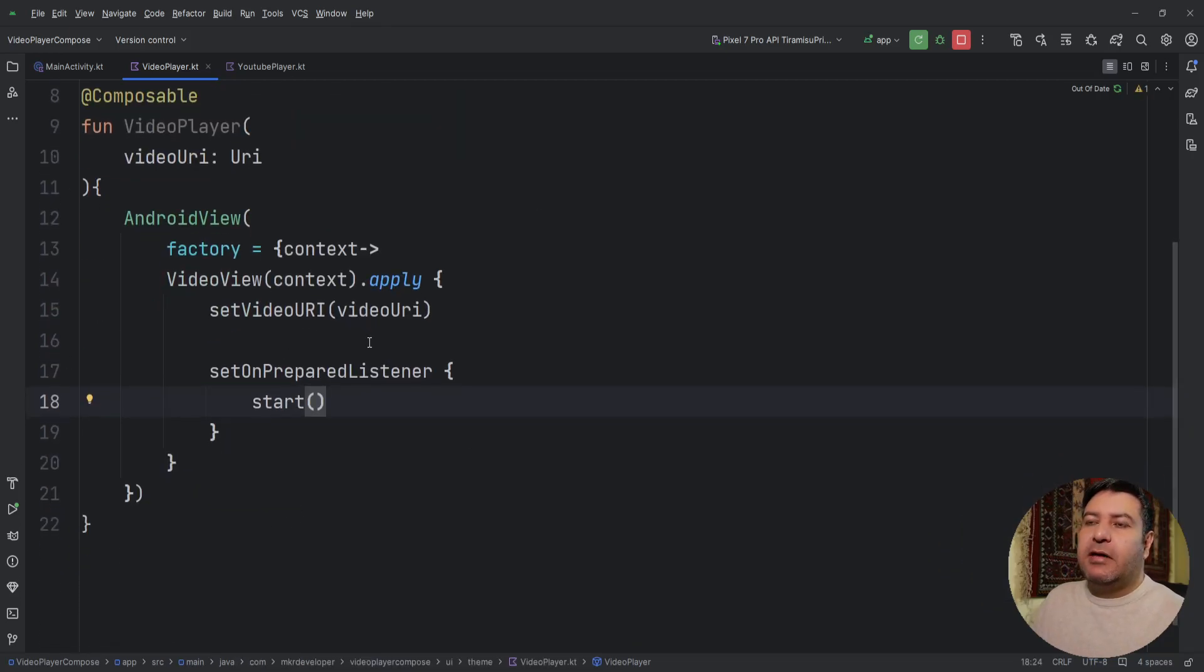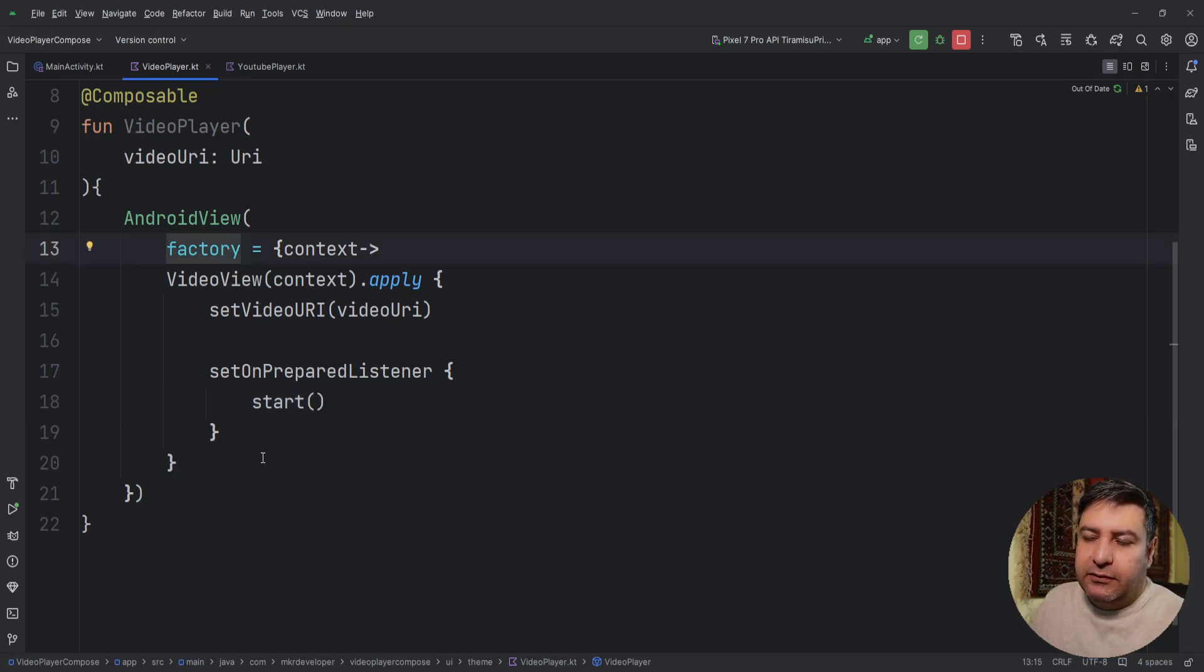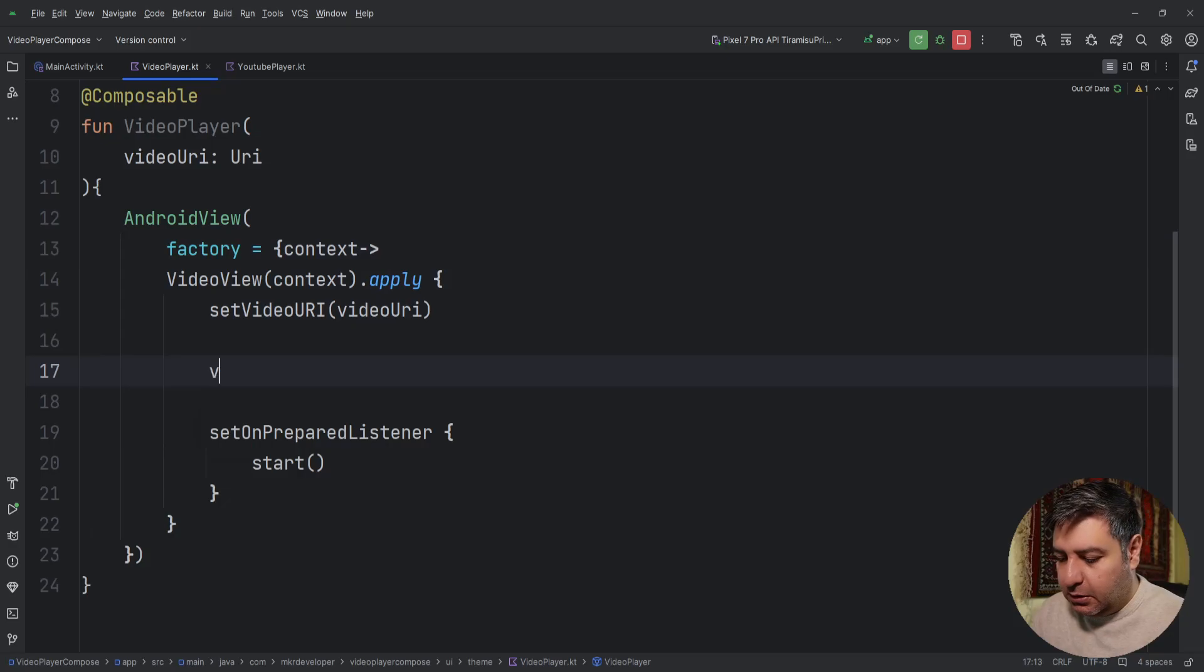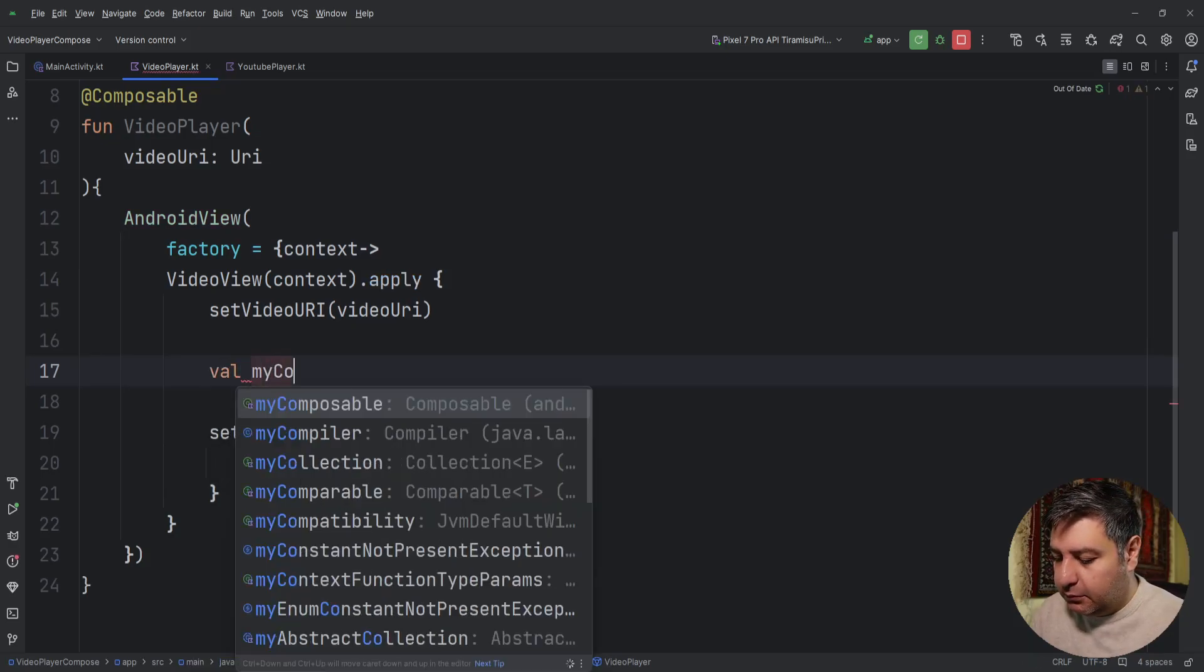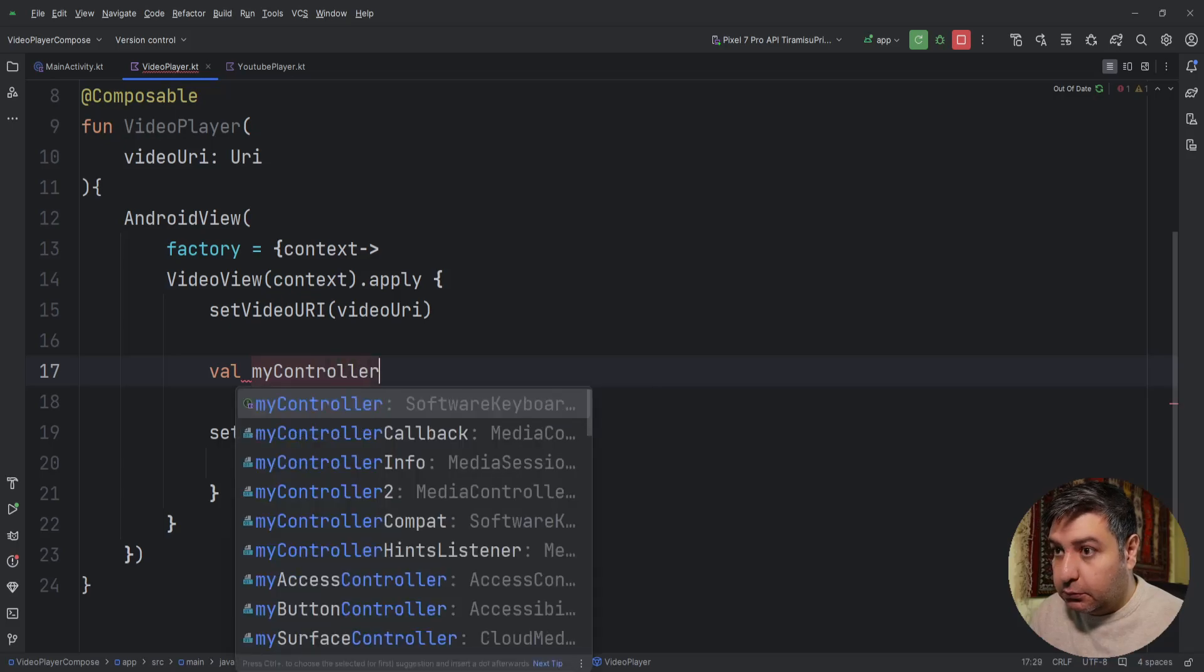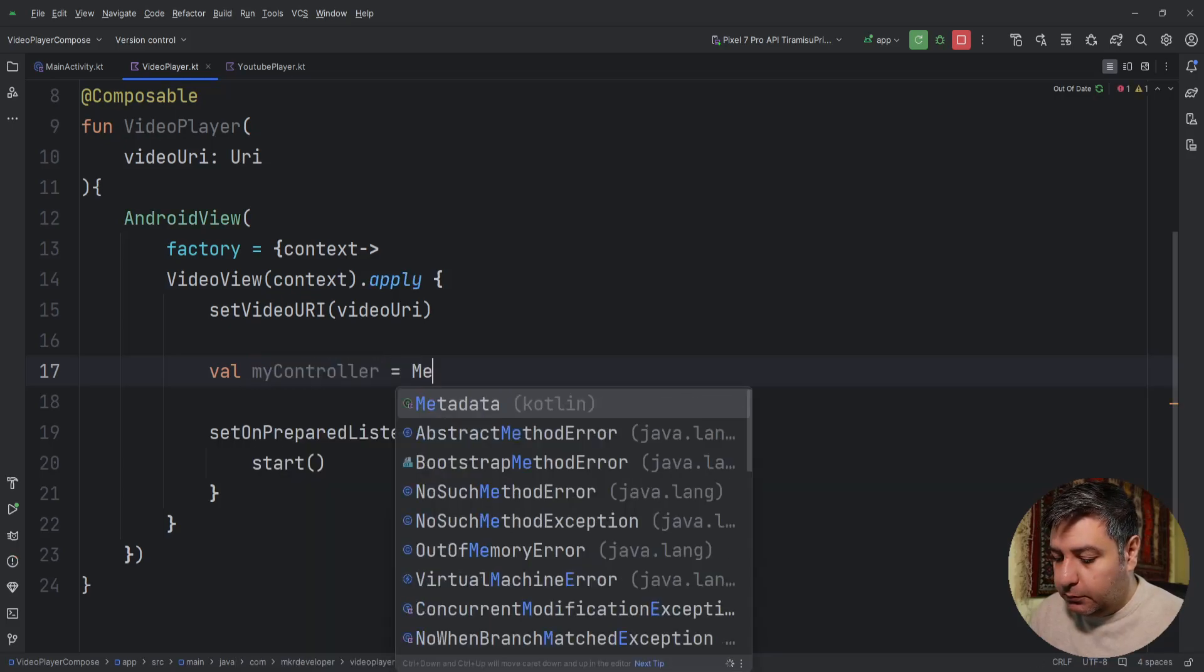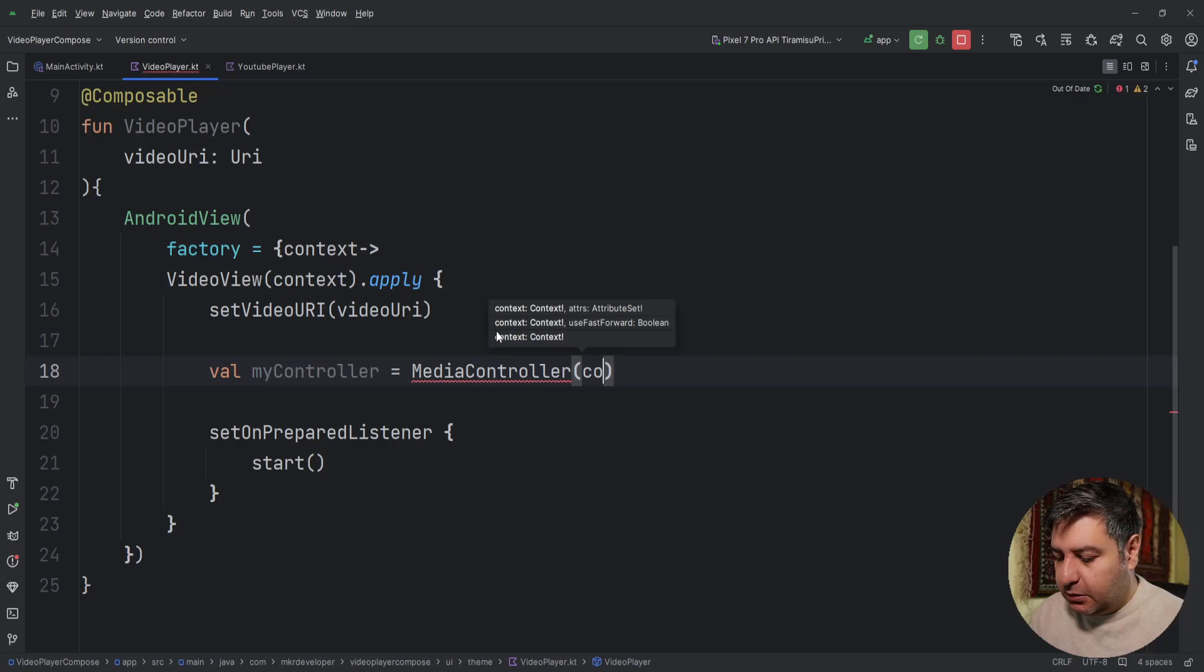If you run the application by this code it works, but if you want to have the controller you can build a controller and attach it to it. So let's do it. Let's have it here, creating a value calling it myController equals to MediaController. And the MediaController needs the context.